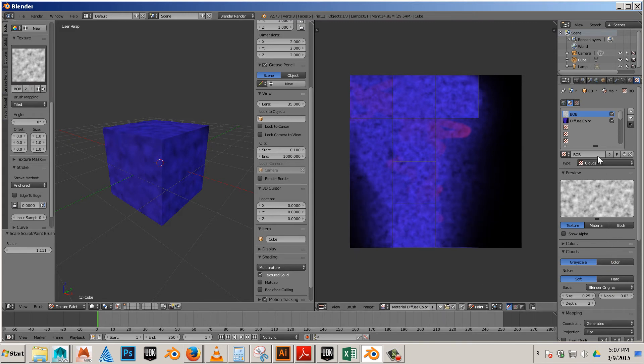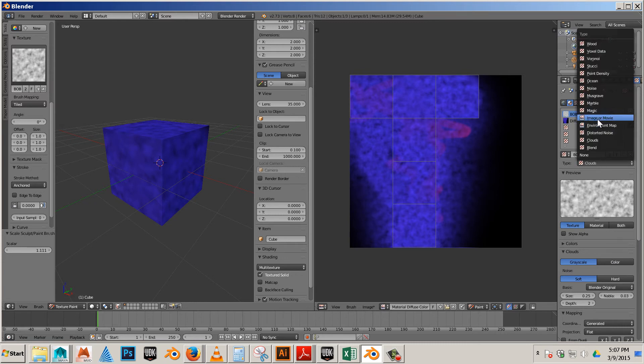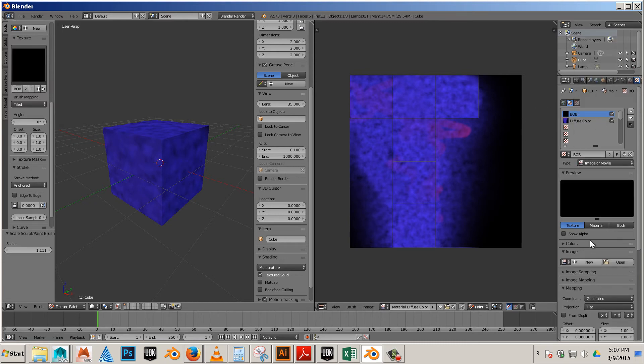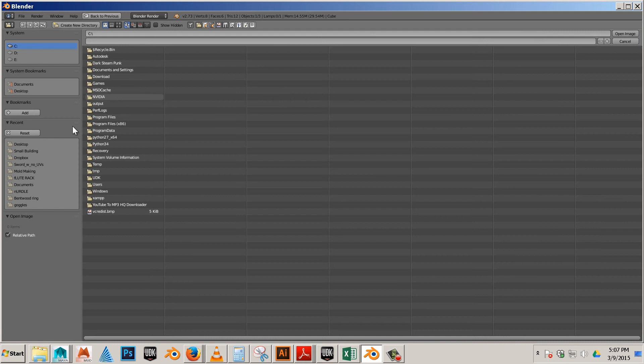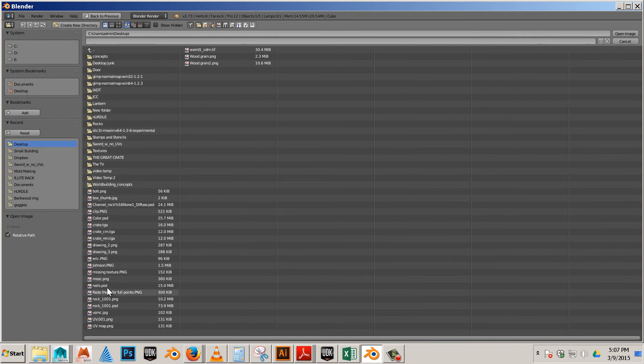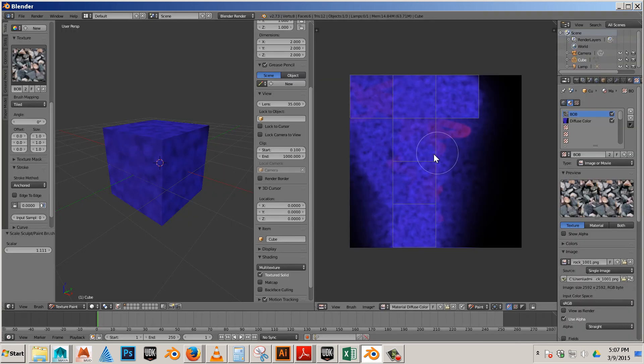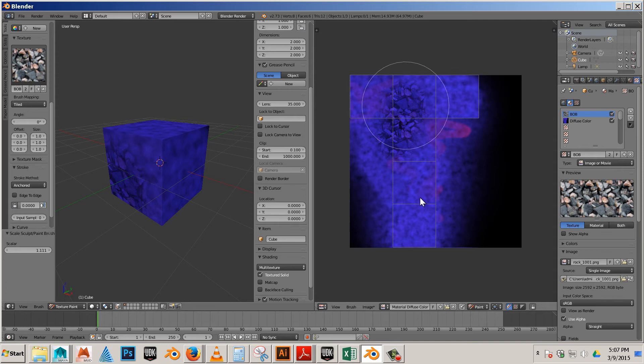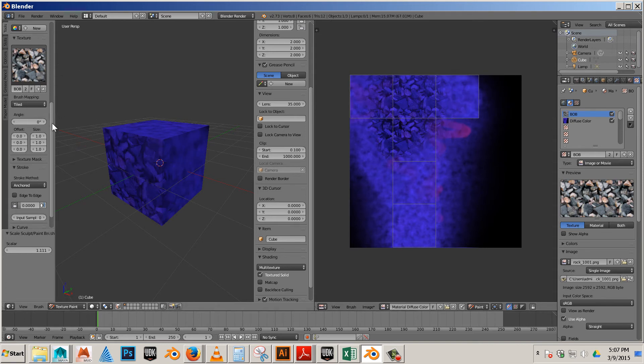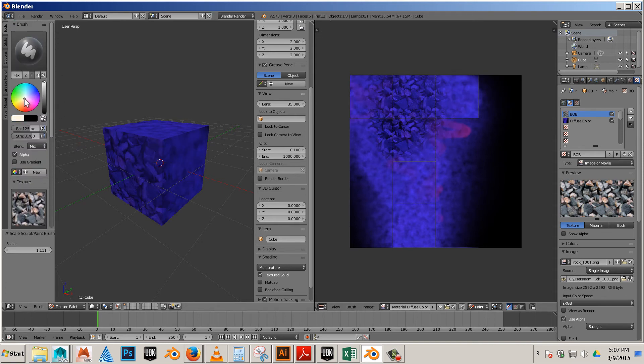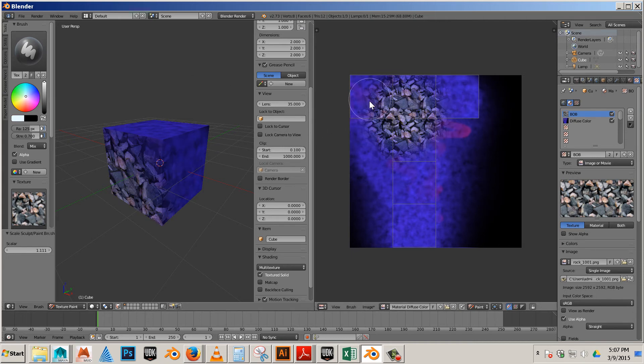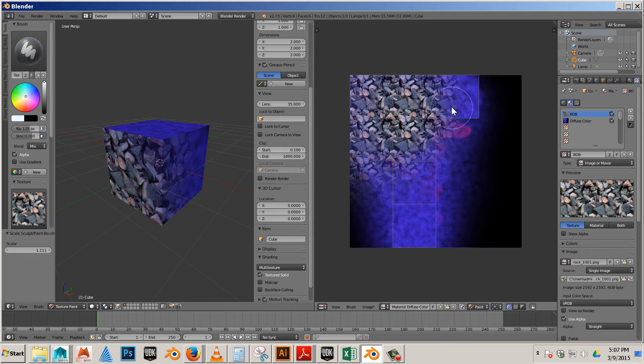If you wanted to use an image instead, you can use image or movie. Then you can open the image from, let's say your desktop. I don't know if I have a lot of good images here, so I'll try something. Now I'm painting with rocks. If I go back to white, I'm painting with the right colored rocks, the ones that I had before.